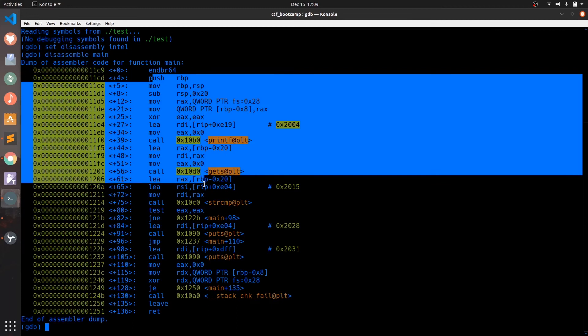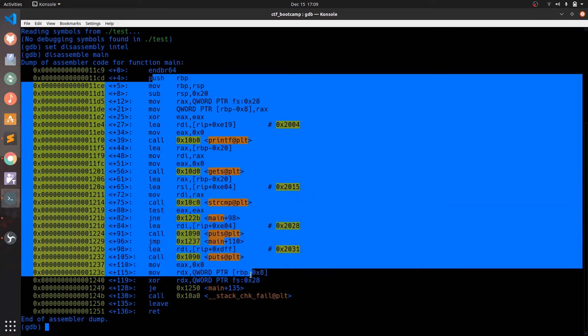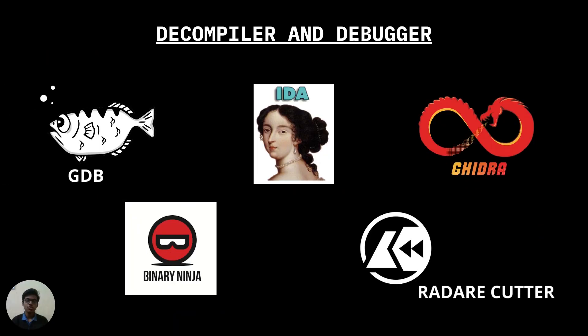You can see it can be hard for anyone to just read the entire assembly and understand the code logic at the beginning. So to ease our task there are some powerful reverse engineering tools like Ghidra, IDA, binary ninja, radare etc. In this series we will be using Ghidra since it is free and open source.